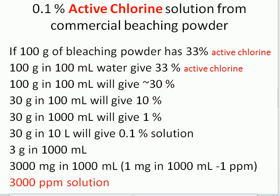Commercial bleaching powder has around 30 to 55 percent active chlorine. Suppose commercial bleaching powder has around 33 percent active chlorine as per the manufacturer, per 100 grams of bleaching powder. Then 100 grams in 100 ml of water will give us a 33 percent active chlorine solution. For simplicity of calculation, we can consider it gives us around 30 percent active chlorine solution.